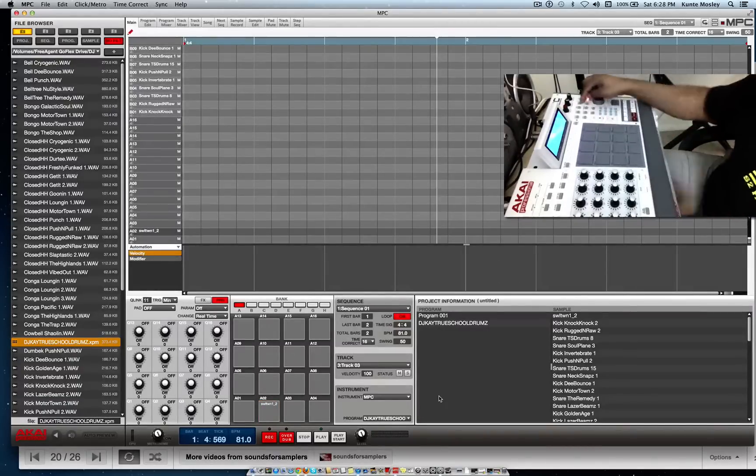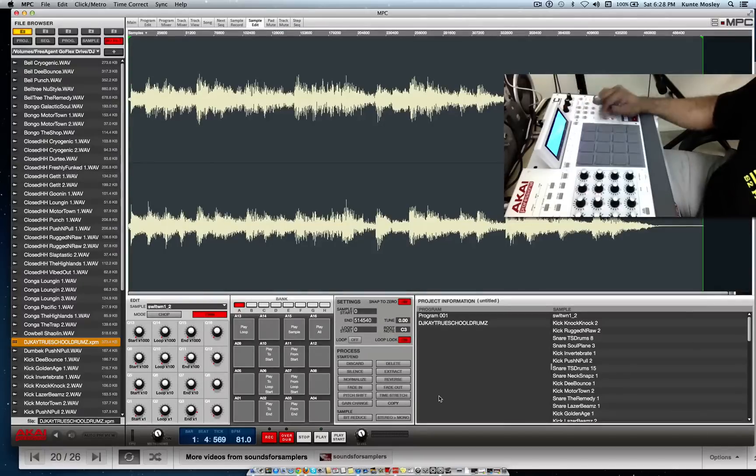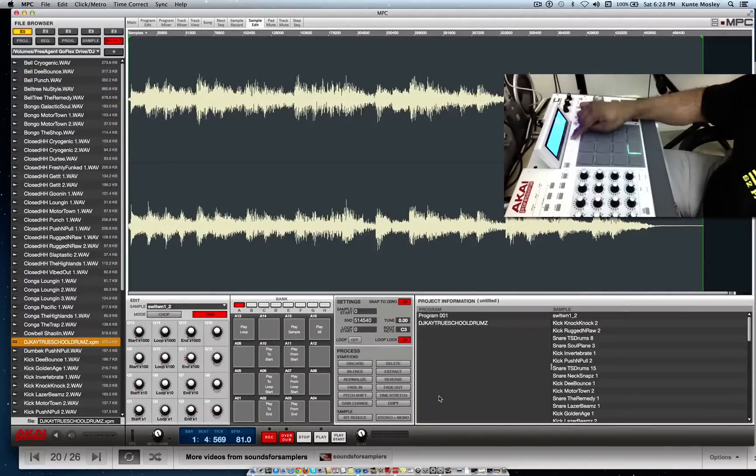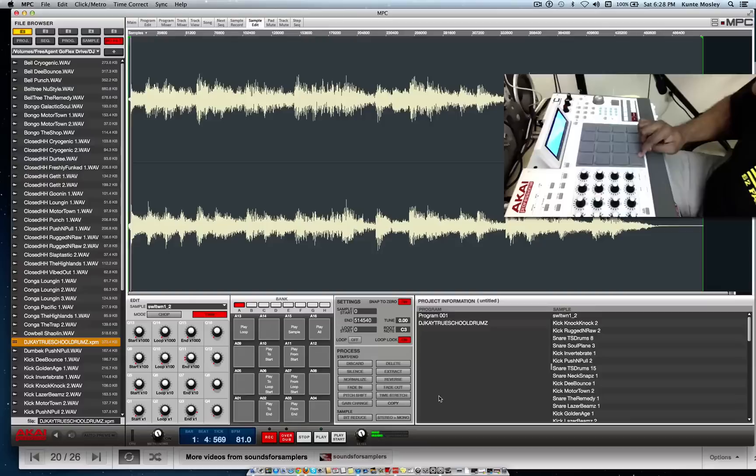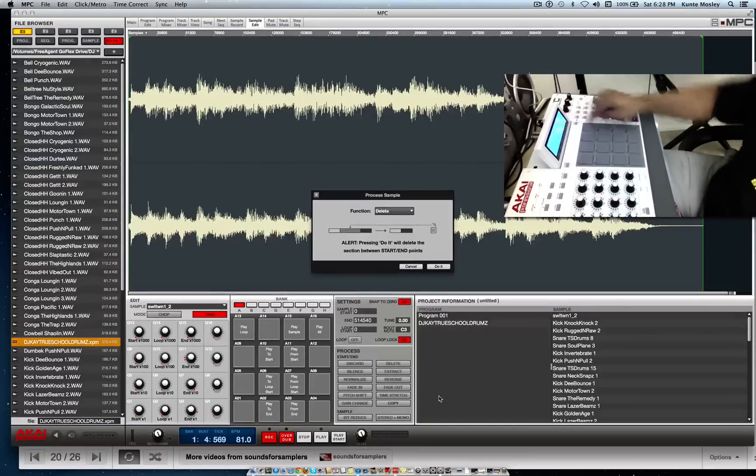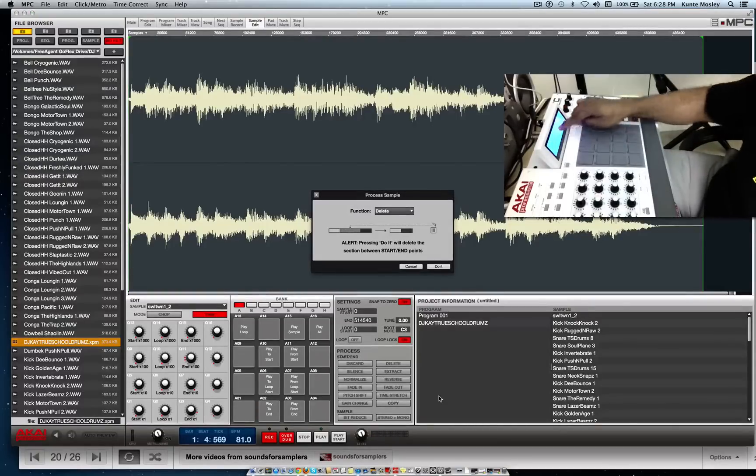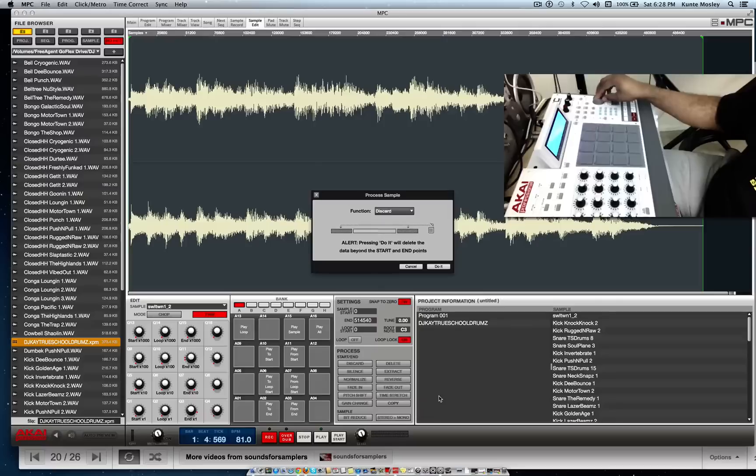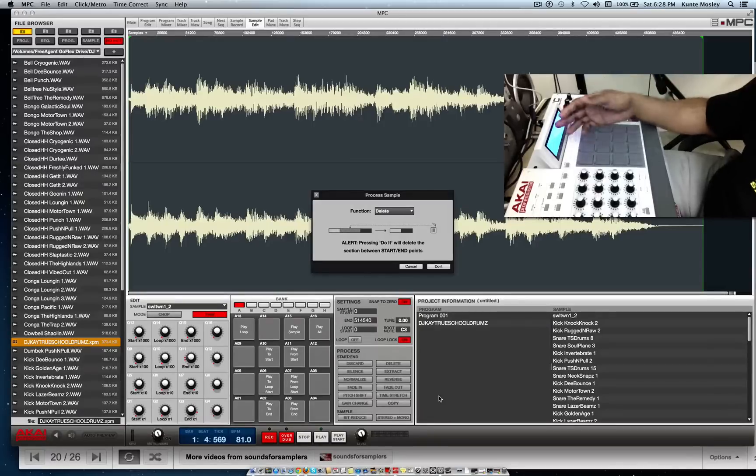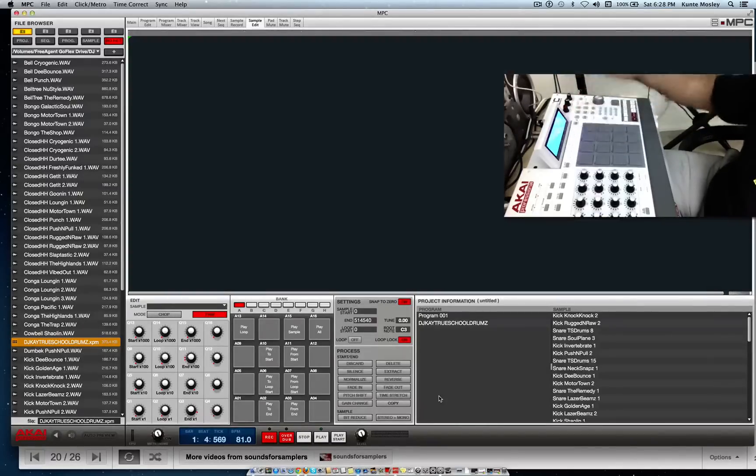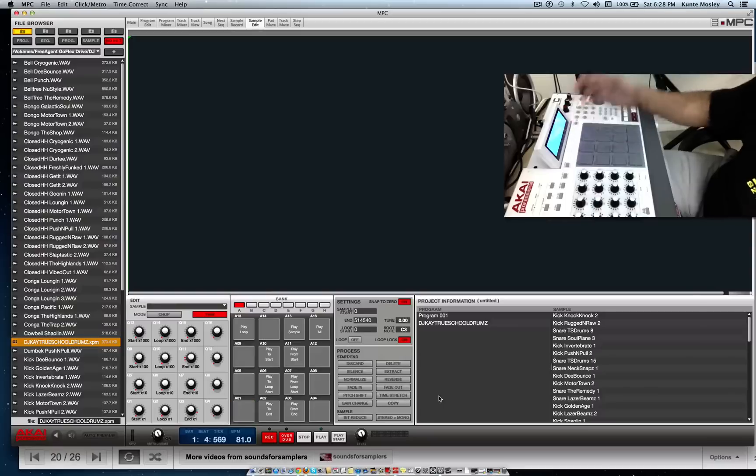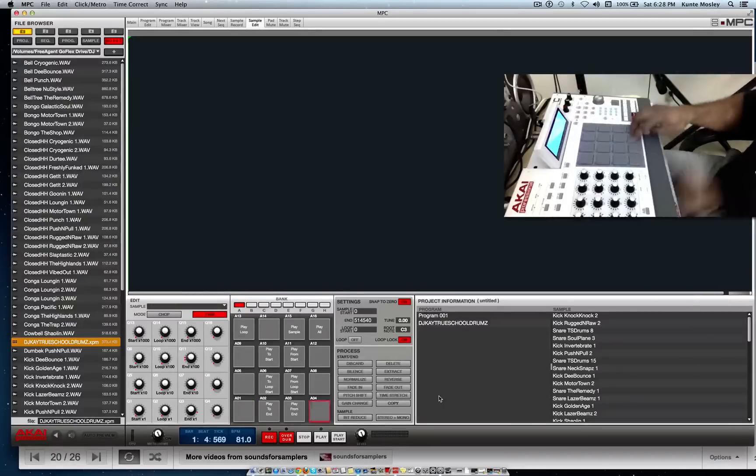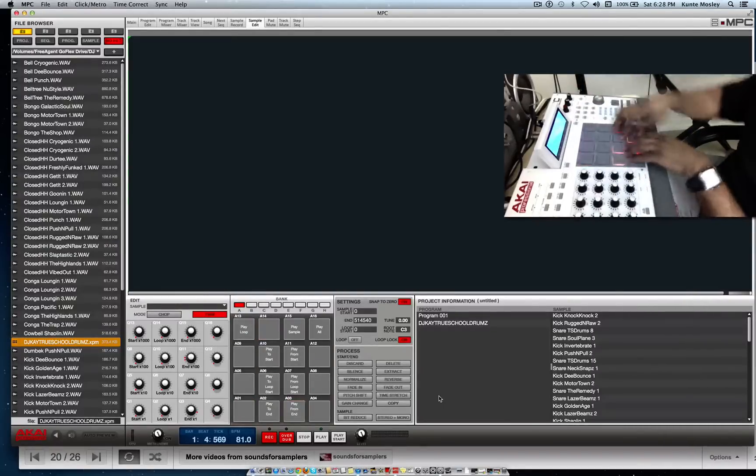The only way you can delete that sound is hit Sample Edit, go to Edit, and then select the function that says delete by turning the knob. It might be on delete as soon as you go on that screen, but you hit Do It and it's gone. It's a done deal. Nothing's on that program at all.